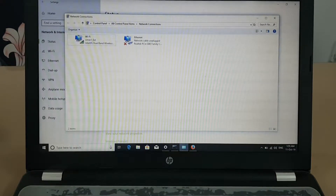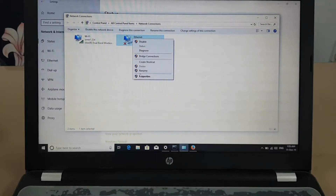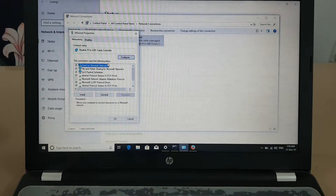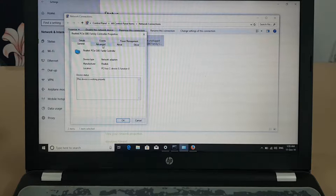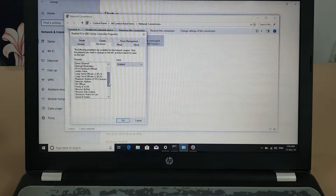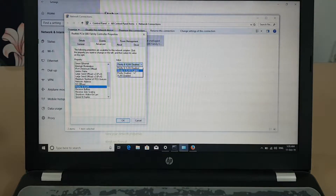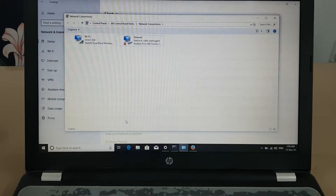Assalamualaikum everyone, today we will try to configure a VLAN on our laptop. We have an Ethernet adapter — we'll go to Properties, press Configure, then go to the Advanced tab. We'll scroll down and search for VLAN. Here is Priority and VLAN, and we will select this and enable Priority and VLAN.